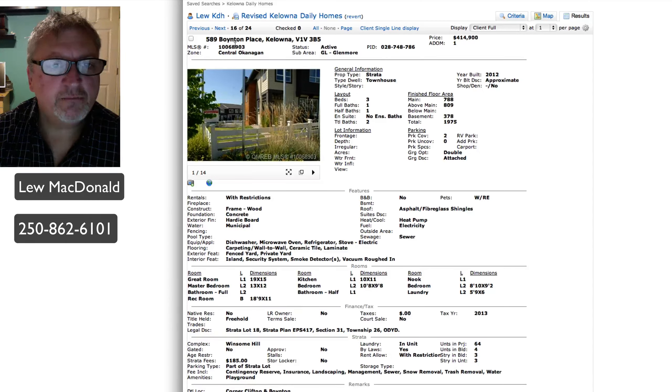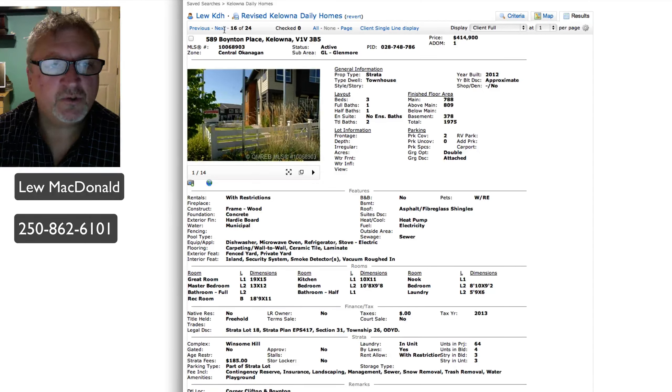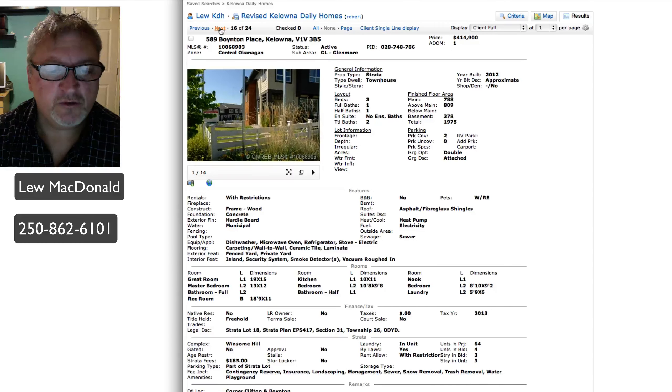Boynton Place, we've been through quite a few of those. Those are new listings coming on. Those are brand new products.